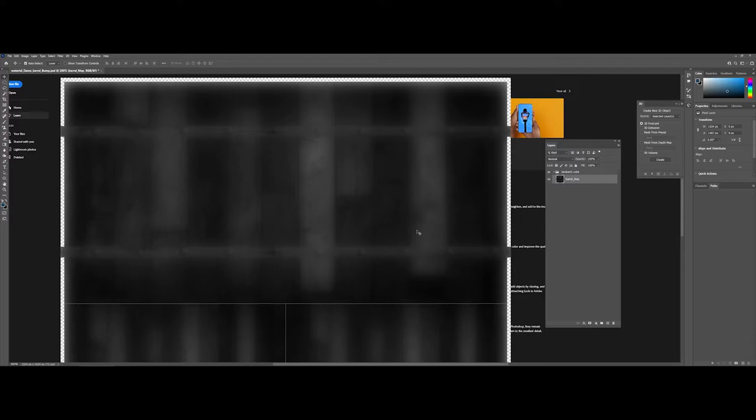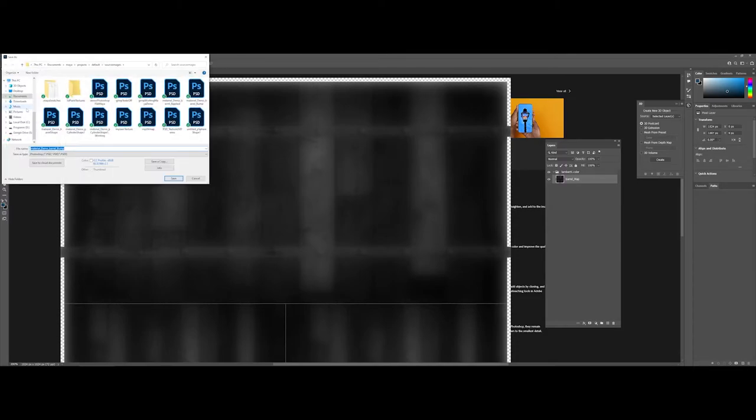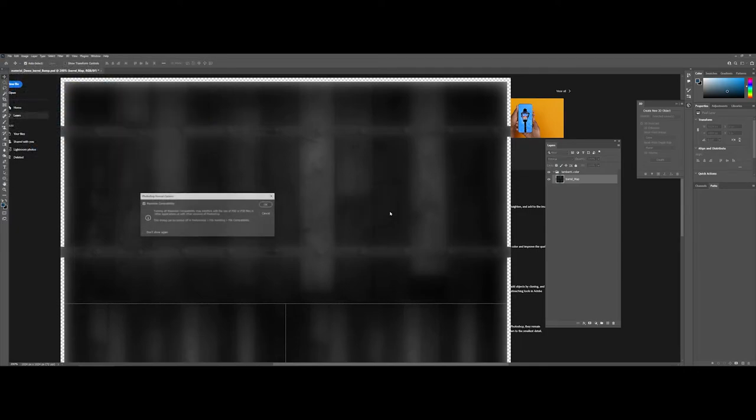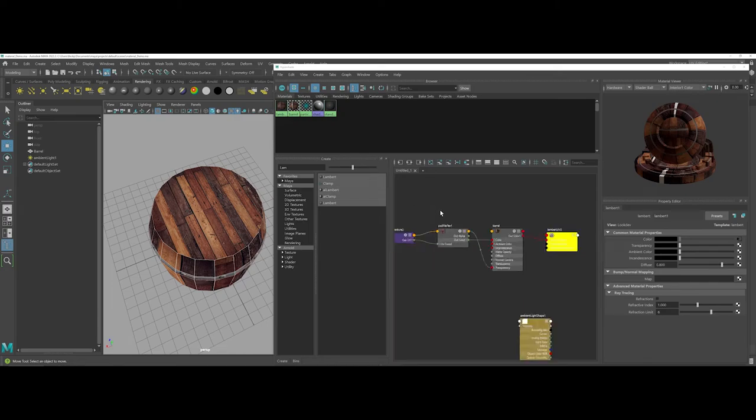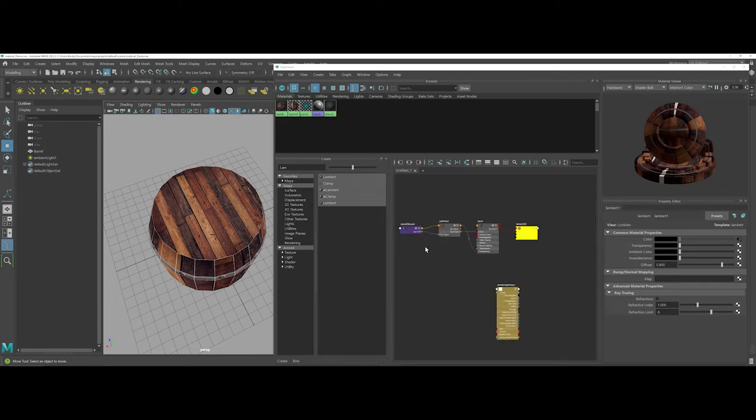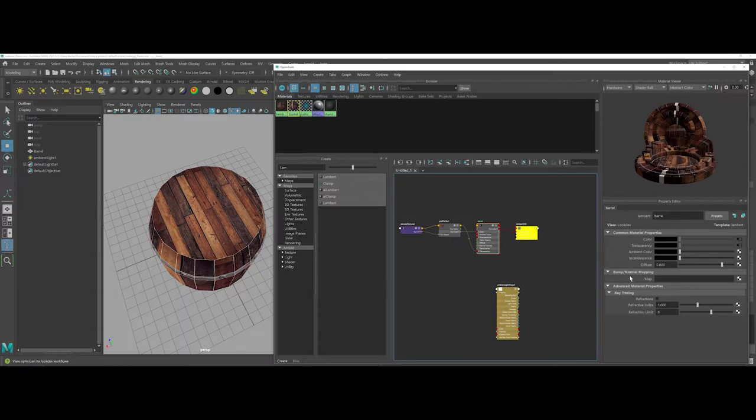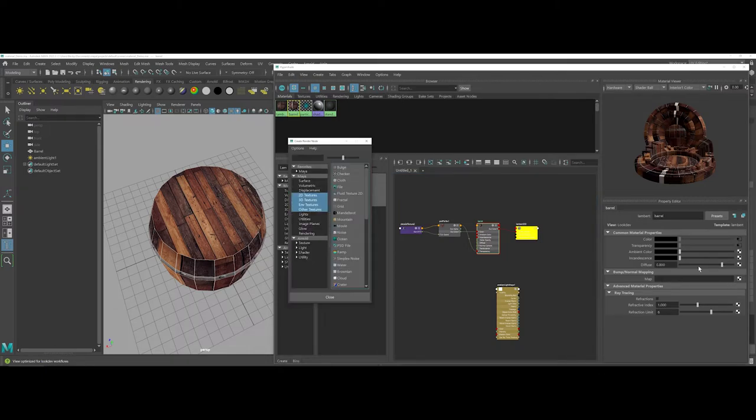You can see Photoshop is starting to throw a tantrum—it's not entirely sure. I'm going to do a quick file save as and save this as a bump. Now I can come back under barrel in Maya. Under the Lambert, there is a bump normal map option.